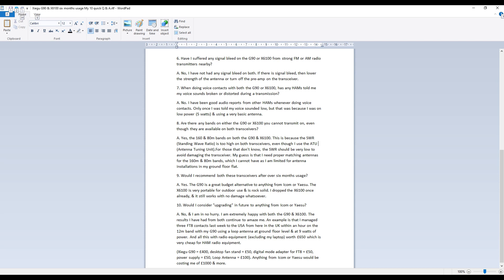Question eight, are there any bands on either the G90 or X6100 you cannot transmit on even though they're available on both transceivers? And the answer to that is yes they are the 160 and 80 meter bands on both the G90 and X6100. This is because the SWR the standing wave ratio is too high on both transceivers even though I use the ATU the antenna tuning unit to make the antenna as resonant as possible.